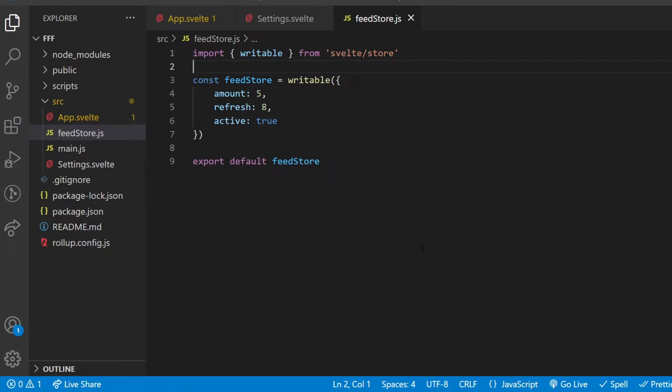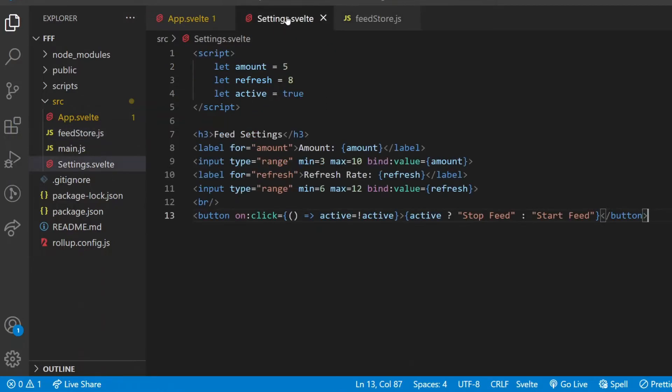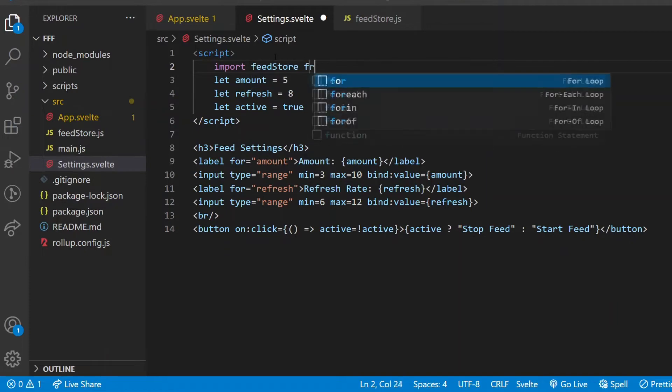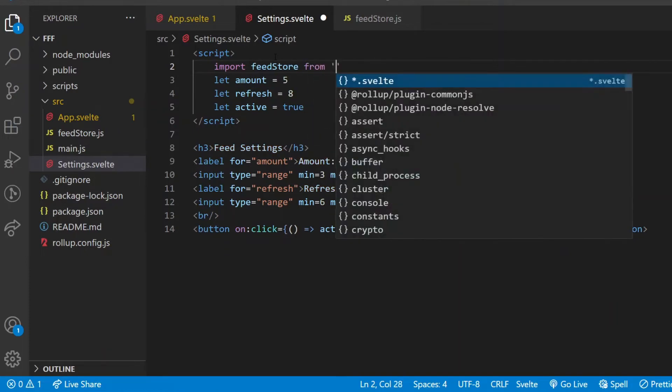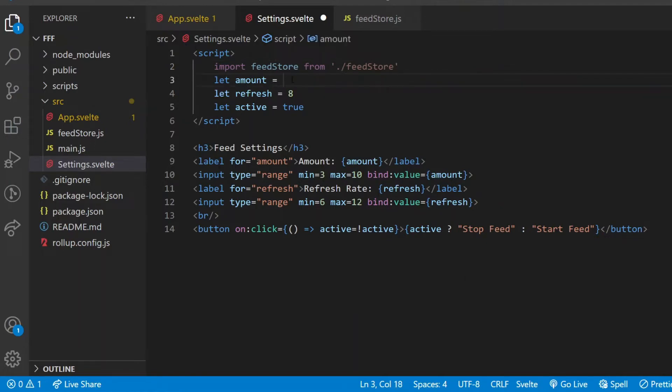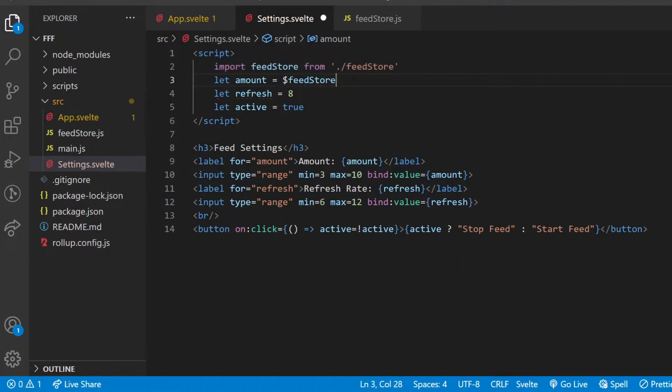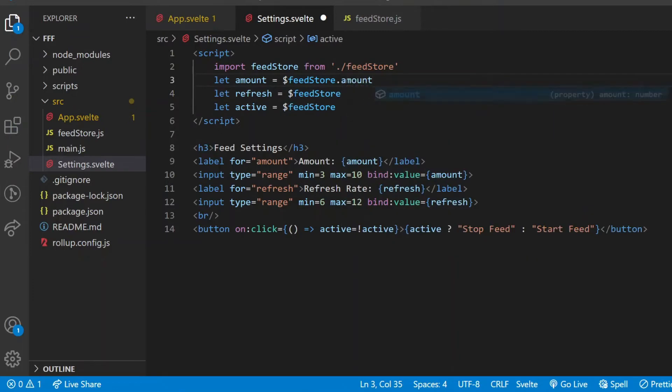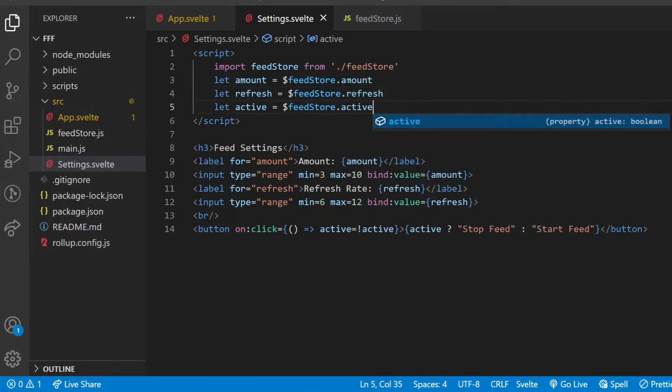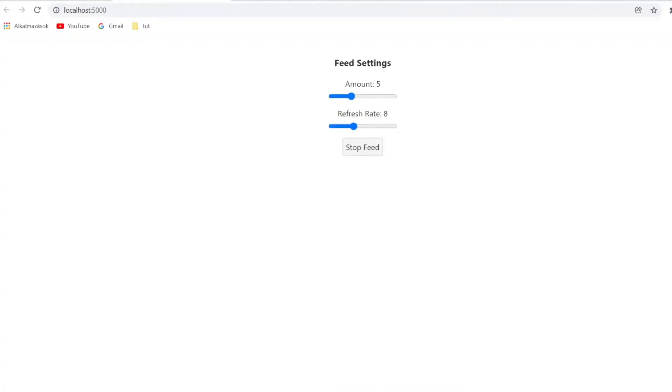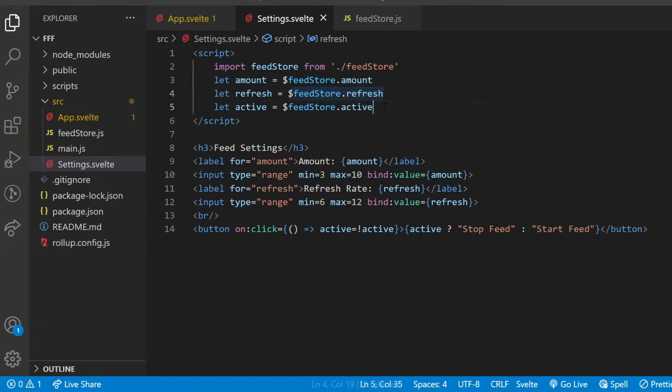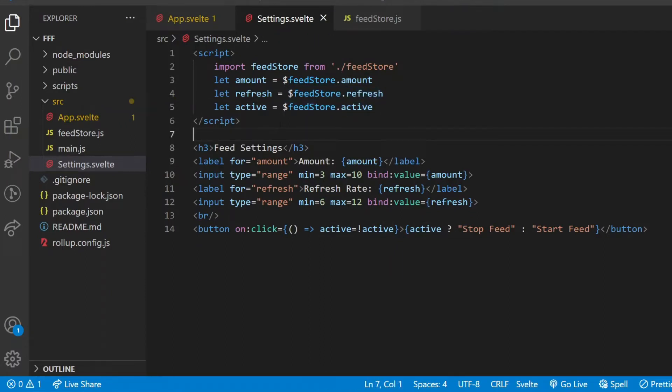How exactly can I use it in the settings component? First I need to import it from the .js file. After that, to read from a store, there's a really simple way. Instead of these hardcoded values, I can use a dollar sign, then the name of the store, and then whatever property of the object defined in the store. So here would be amount, then refresh, and then active. Quick check in the browser, are the starting values the same as defined in the object? Yes, they are. I can still modify the settings values, but that will only affect the local variables in the settings component. So far I only used the store to give the local variables an initial value.